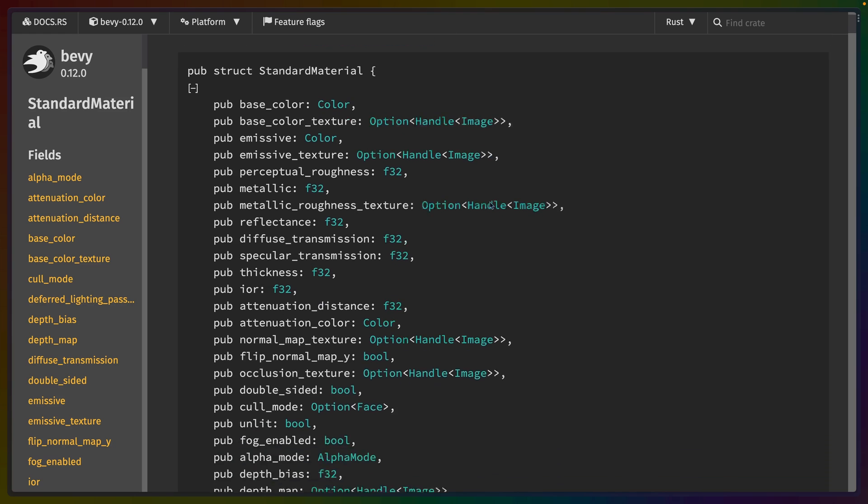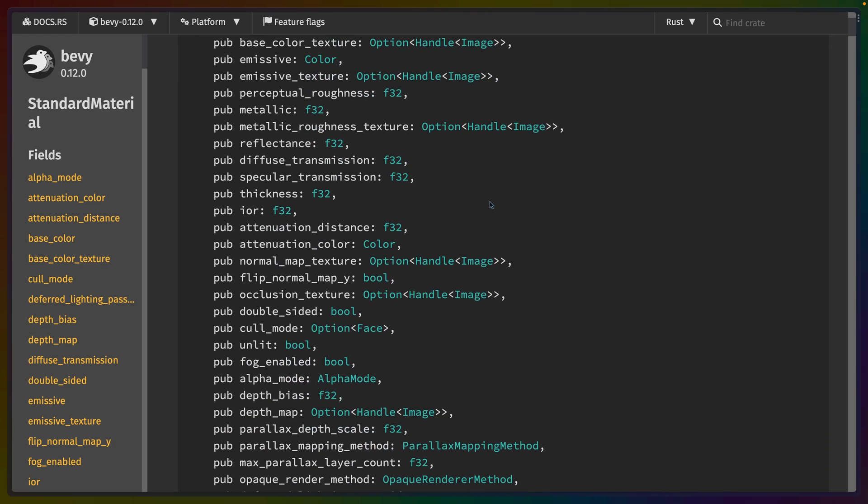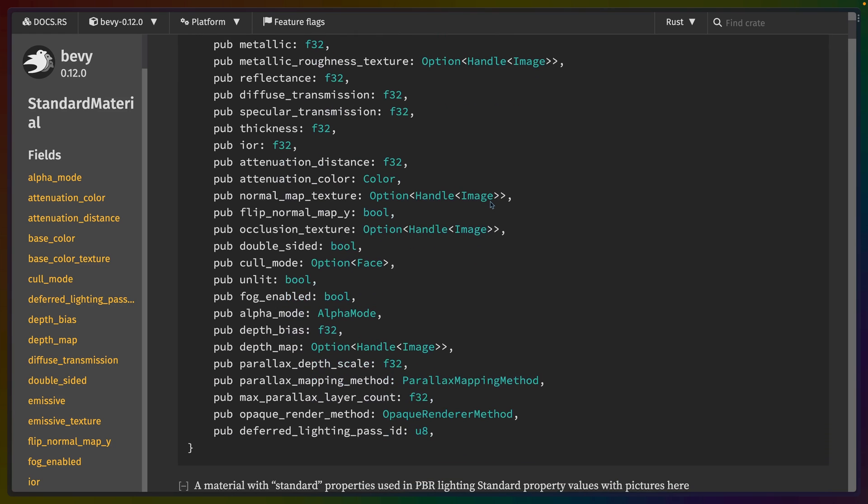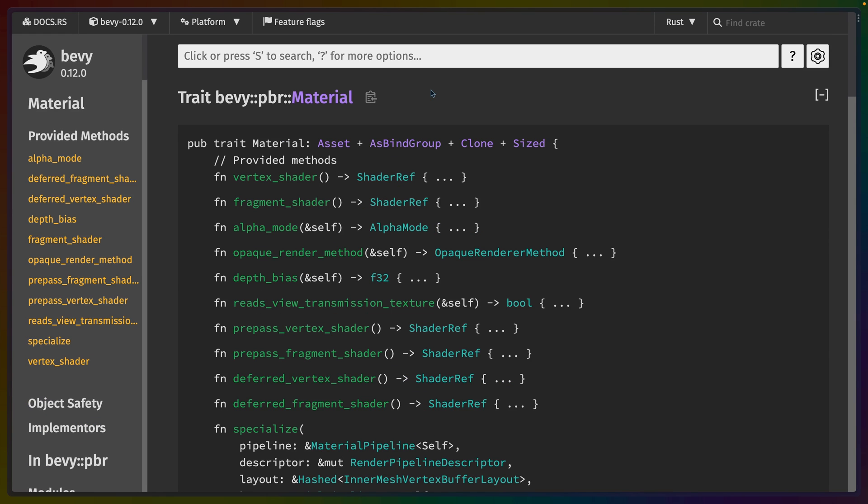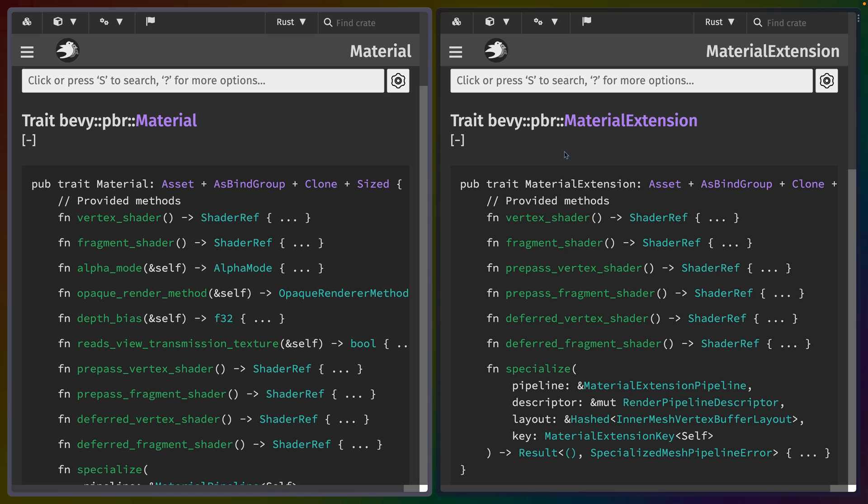With all of this functionality, sometimes it makes a lot more sense to keep it around and write a little bit of code to allow what exists to keep working. Standard material then implements a trait called material, and new in Bevy 0.12 we have a trait called material extension that allows us to extend materials.